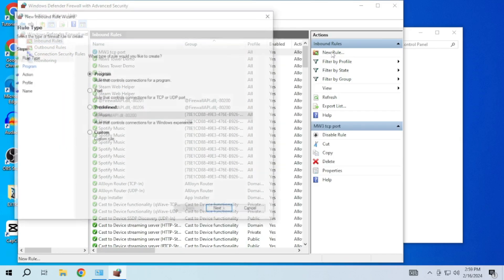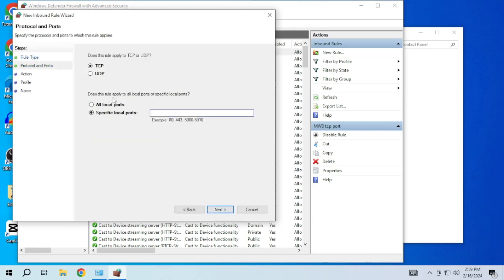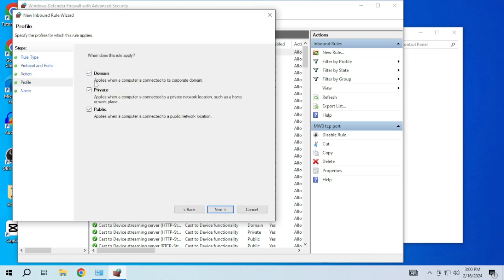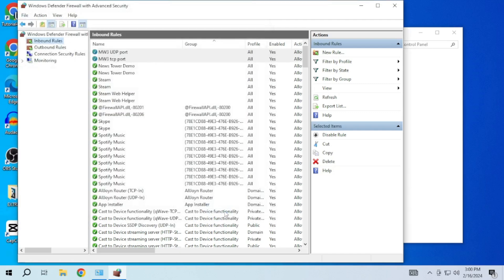Then you have to repeat the process for the UDP port also. Choose UDP in the rule type. Enter the UDP port number from the description. Choose allow the connection. Name the rule and then click finish.